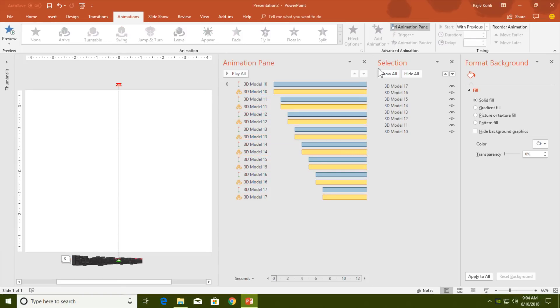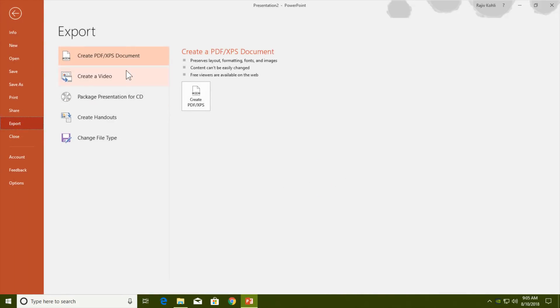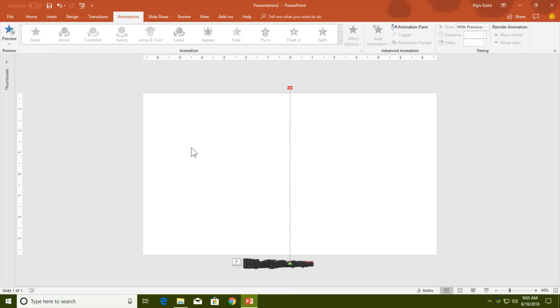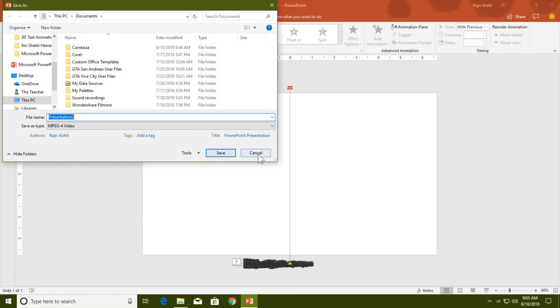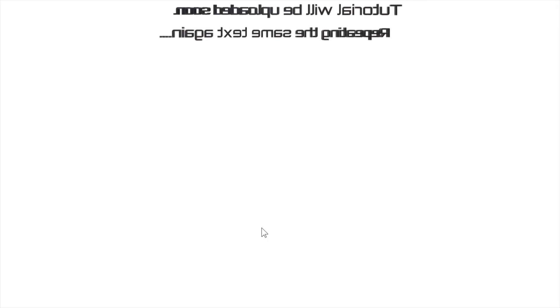After all of this, the final step is to export the file in MP4 format using File > Export > Create a Video, then click Create Video, name your file, and click Save. I hope you find this video informative and interesting. If you learned something new, please hit the Like button, share this video with your friends, subscribe to our channel, and hit the Bell icon so you get all future notifications. Thanks for watching and have a great day.